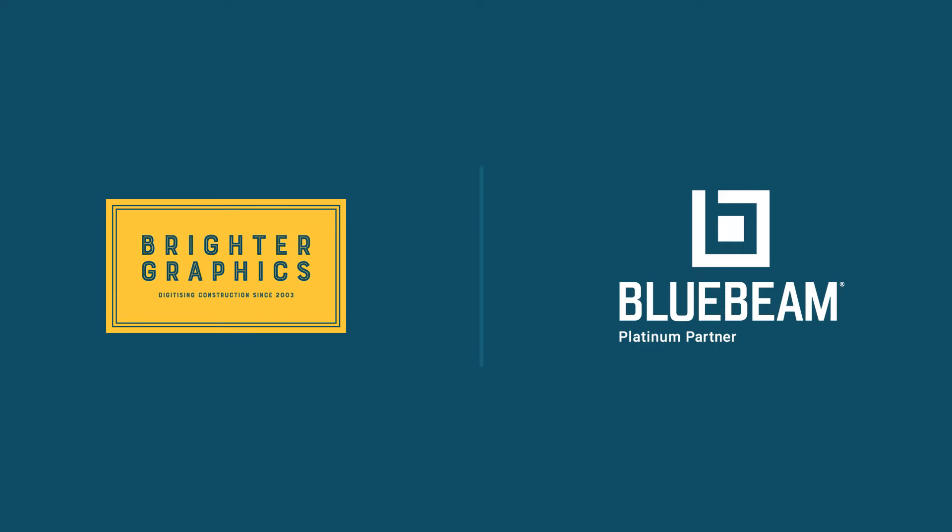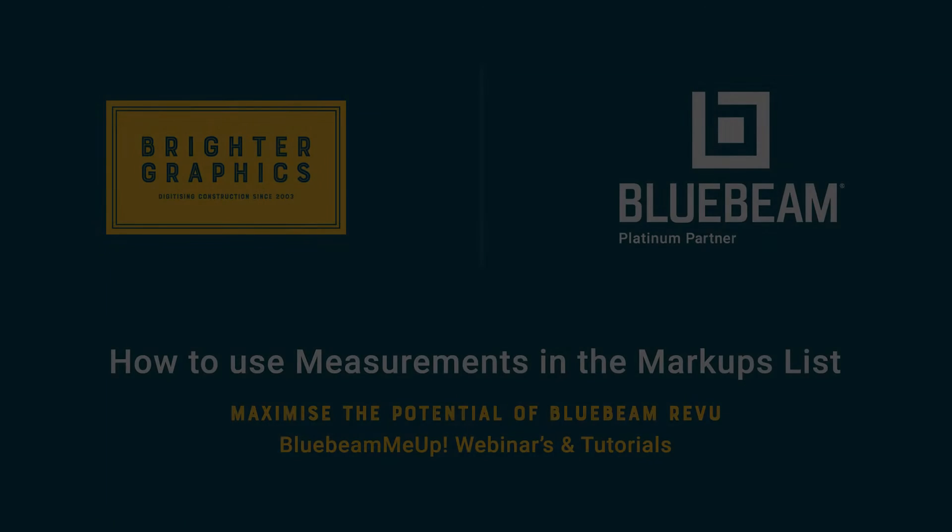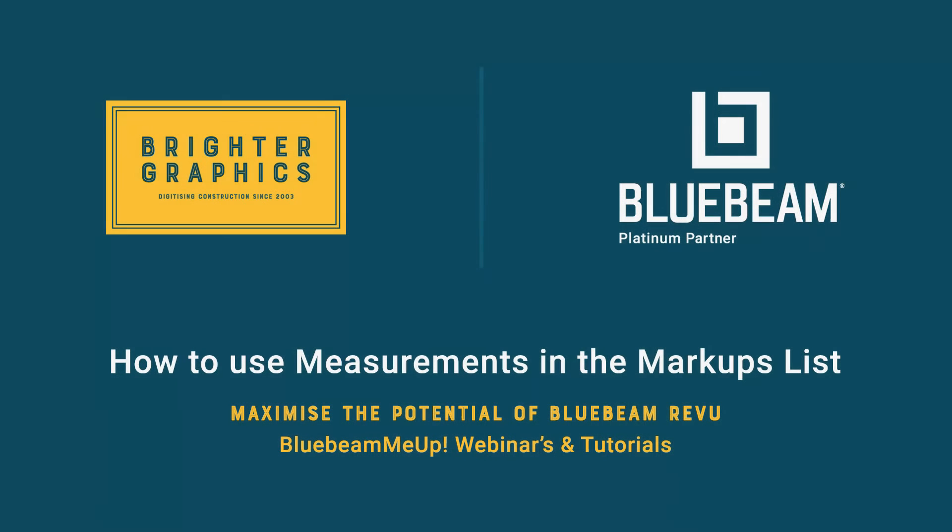Welcome to another one of our Bluebeam Me Up how-to tutorials brought to you by Brighter Graphics Limited, where we show you how to maximize the potential of your investment in Bluebeam Review.